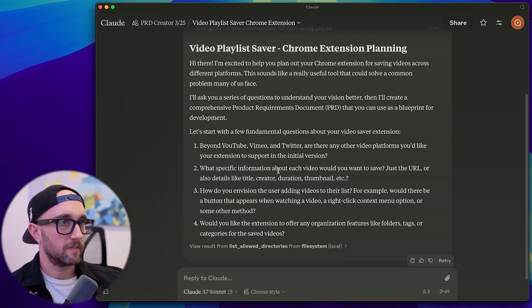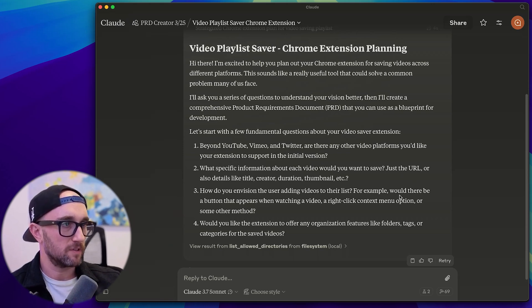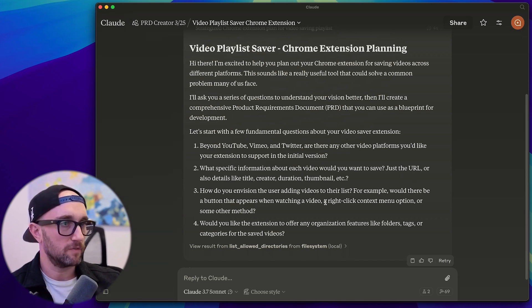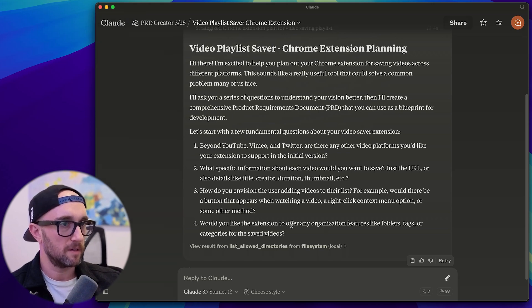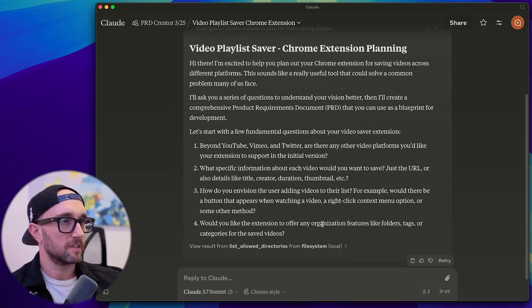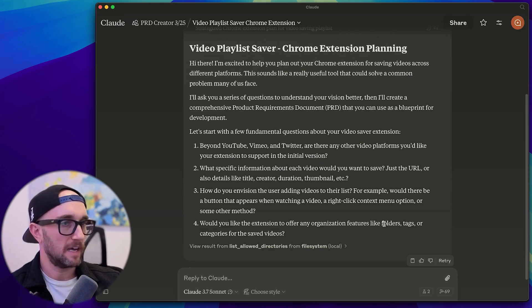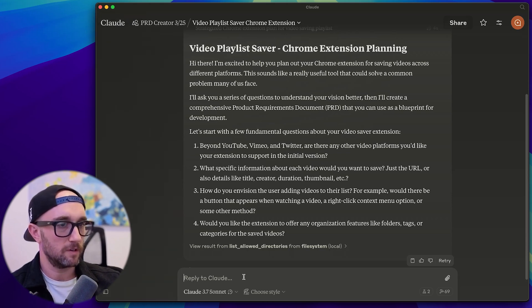What specific information about each video would you want to save? How do you envision the user adding videos to their list? For example, would there be a button that appears when watching a video or right click context menu option or some other method? Would you like the extension to offer any organization features like folders, tags, categories for the save videos?